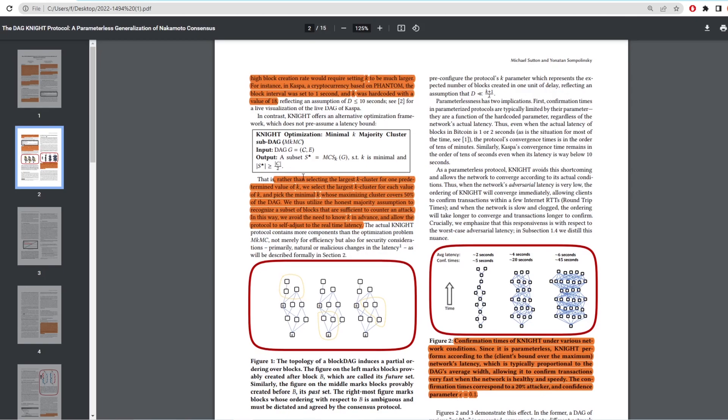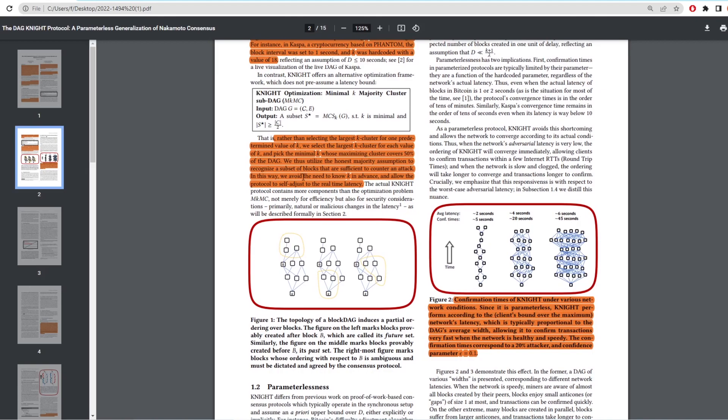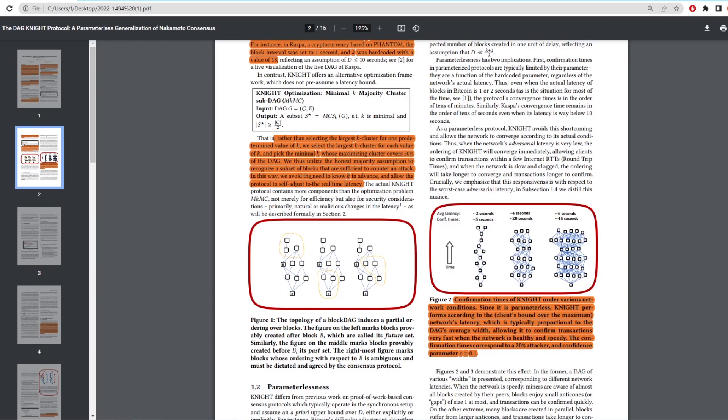So this is how it selects the right blocks here. It says rather than selecting the largest K cluster from one predetermined value of K, which it normally does in ghost DAG, we select the largest K cluster for each value of K and pick the minimal K whose maximizing cluster covers 50% of the DAG. Thus we utilize the honest majority assumption to recognize a subset of blocks that are sufficient to counter an attack. In this way, we avoid the need to know K in advance and allow for the protocol to self-adjust with real-time latency.